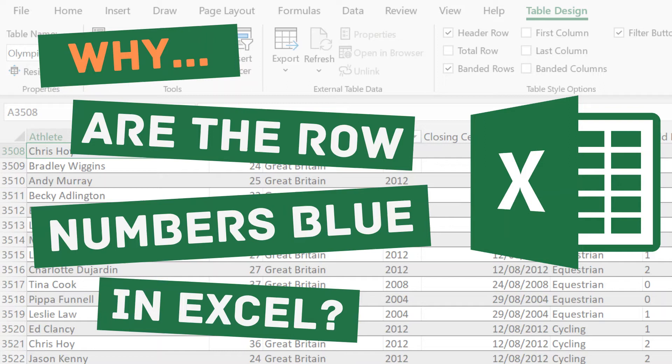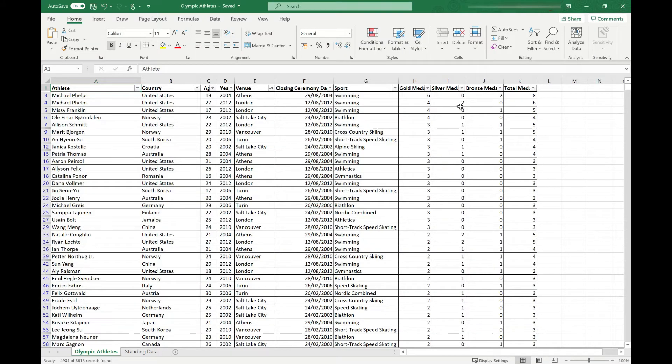Welcome to Simply Excel. In this video we're going to look at why your row numbers are showing blue in your spreadsheet. The reason your row numbers are showing blue is because you've got a filter applied to your data. There's a couple of ways you can identify this.